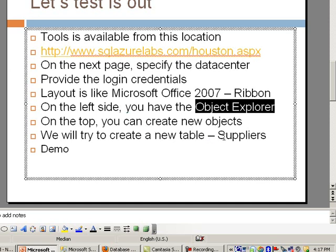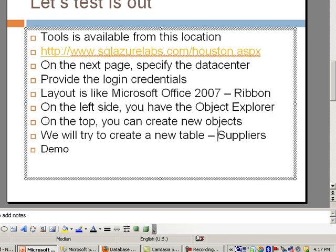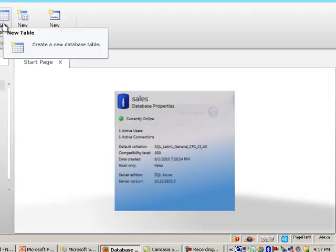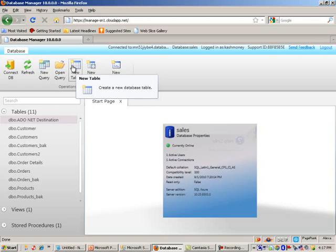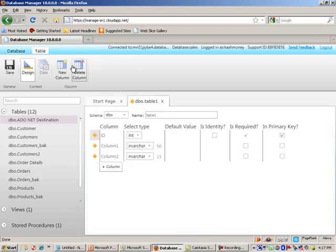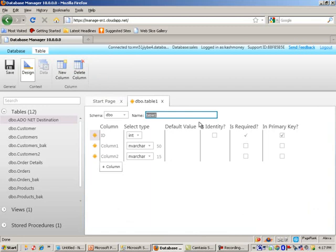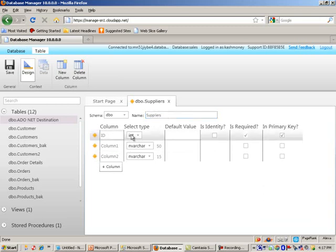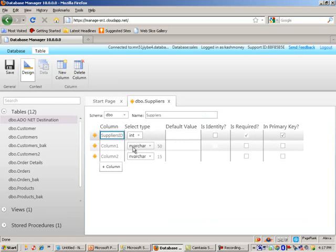And what we're going to start off by creating a new table called suppliers. So let me switch back to this. And I am simply going to click on new table. And here's a little screen that's a little bit different than what we're used to in Management Studio. I do like it so far. It's pretty much point and click at this point.